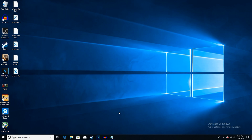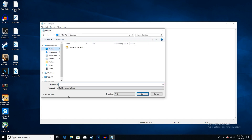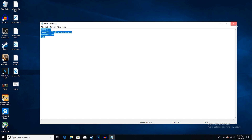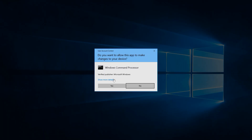Alright, make sure you go ahead and open up a notepad. Go to the description and copy down all this text and paste it into the notepad. Click File, Save As, select your desktop, name it whatever you want, and make sure it's a .bat file. Click Save. Now go ahead and right-click the .bat file and run it as an administrator. Click Yes.